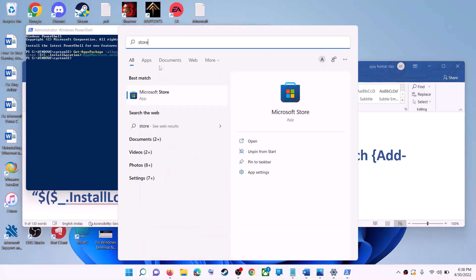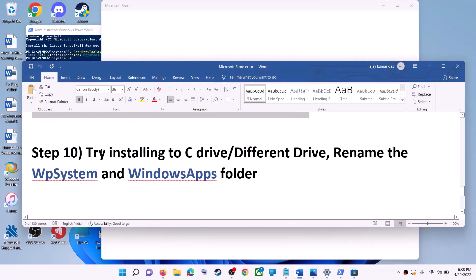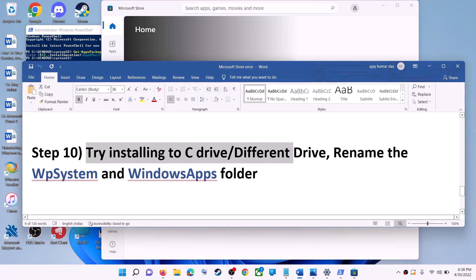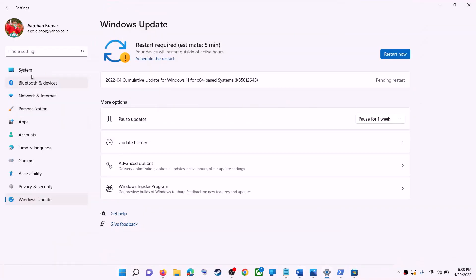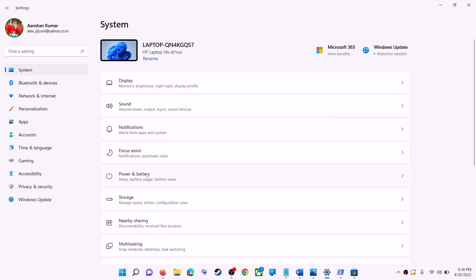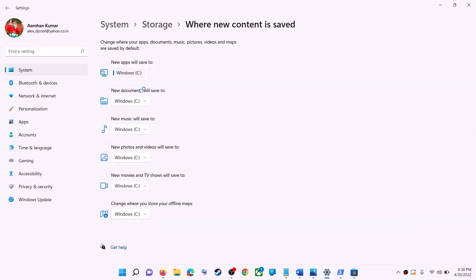Open Microsoft Store and use it. The next step is to try installing the application to a different drive. Go to Start menu, click Settings, go to System, click Storage, scroll down, click Advanced Storage Settings, then click Where New Content is Saved. If you have another drive selected, try switching to the C drive and then check.